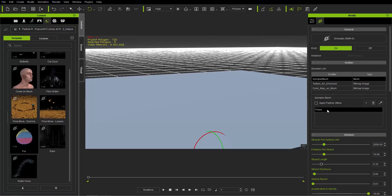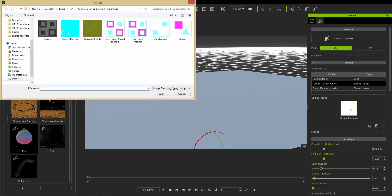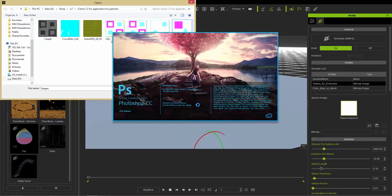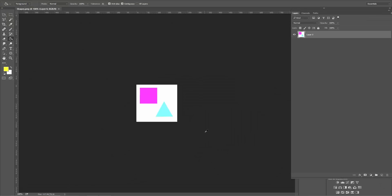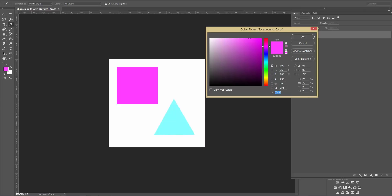Now let's talk about the sampler list items. We have the sampler mesh already set to the plane, and the texture for emission which is currently all white. I'm going to load in a couple of different images into the texture resources to observe the differences. These correspond to RGB values in a PNG file. Let me open them in Photoshop — zooming in, we can look at the RGB values of the shapes using the picker tool. This color has R: 255, G: 60, B: 255.